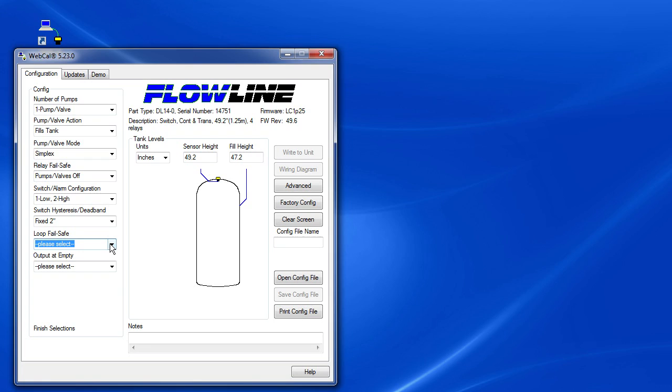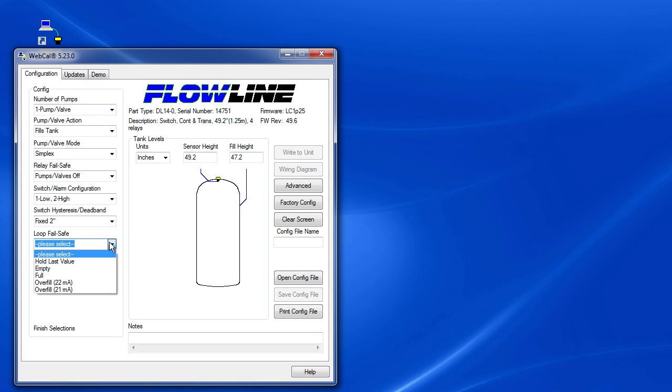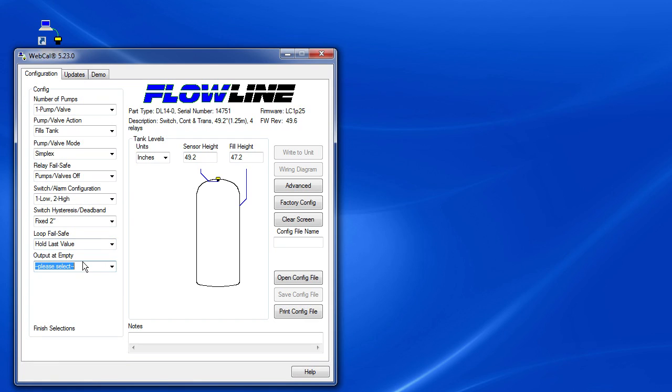The loop failsafe tells the sensor what to do with the output if it loses track of the fluid level. Remember, the other failsafe was what to do with the motors. This one is what to do with the signal out of the sensor that goes to your controller or your PLC. For our example, we'll tell it to hold the last value so that we can see where it was when it lost the signal.